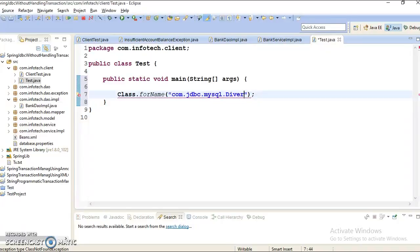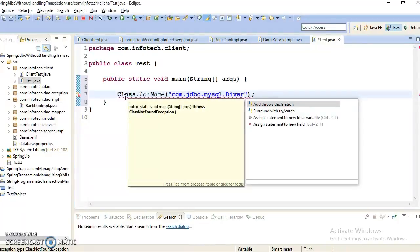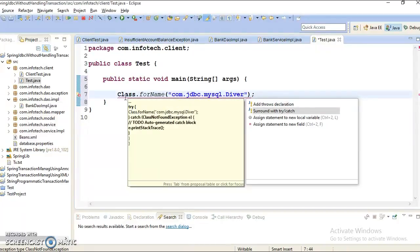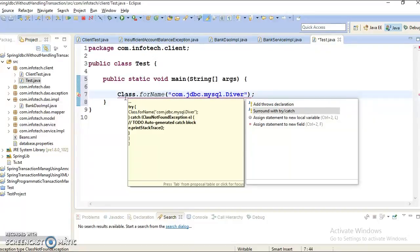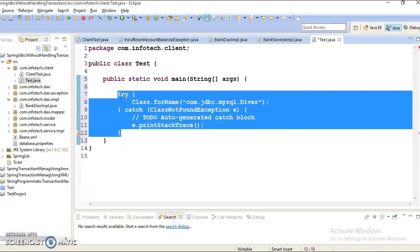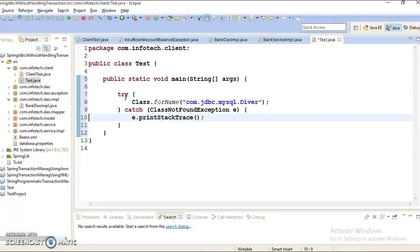So to fix it you can simply press control one. And this popup comes and saying that what do you want to do. Whether you want to add throws clause or you want to handle within the try catch. So I am selecting second option. And without touching your mouse you can do this very easily.